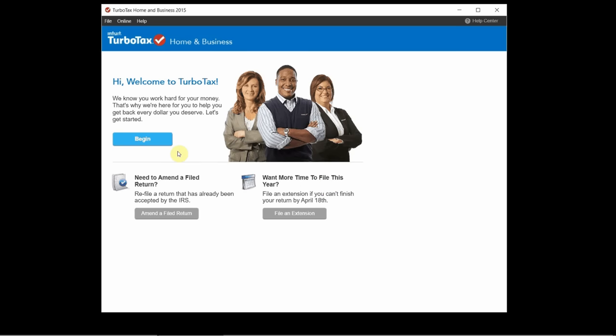And then I'll point out here that I'm using TurboTax Home and Business which has a couple additional features for people who earn money through self-employment or sole proprietors. Basically people who have a business at home.